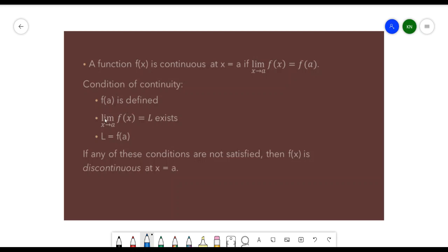There are three conditions for testing if a function is continuous. First, f(a) should be defined, meaning it should result in a real number and not an undefined value. Second, the limit of f(x) as x approaches a should exist and equal L. Third, L should be equivalent to f(a). If any of these conditions are not satisfied, then f(x) is discontinuous at x = a.